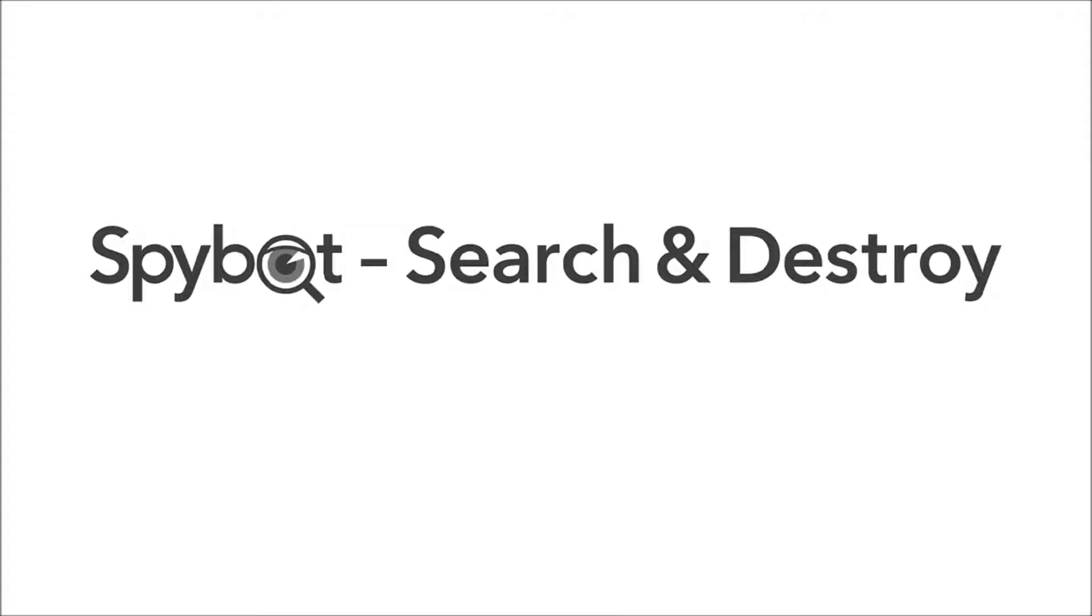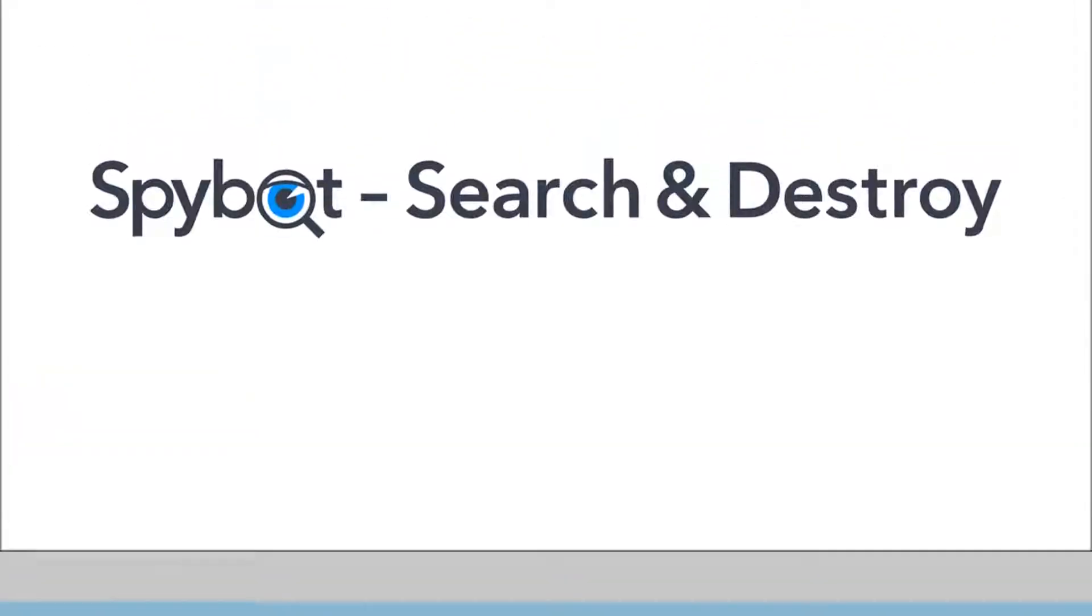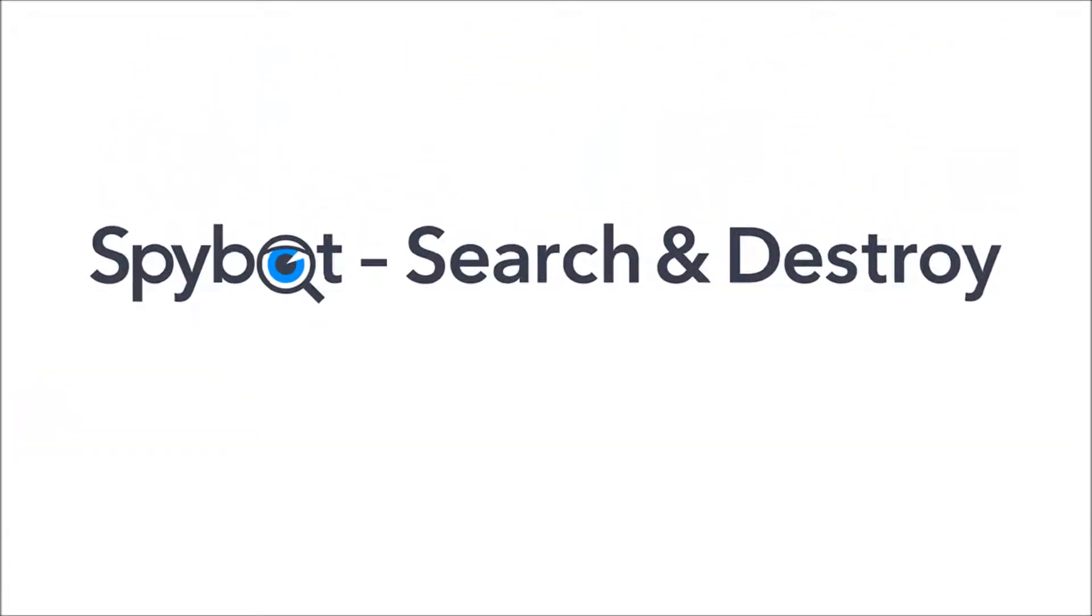Hello there SpyBot users and welcome back to the Safer Networking YouTube channel. My name is Rob from Team SpyBot at Safer Networking, and I'm here today to bring you another video in our web series of SpyBot tutorials and instructional videos for the free edition of SpyBot Search and Destroy.